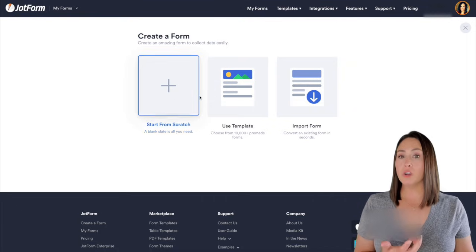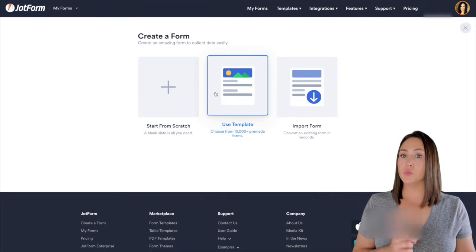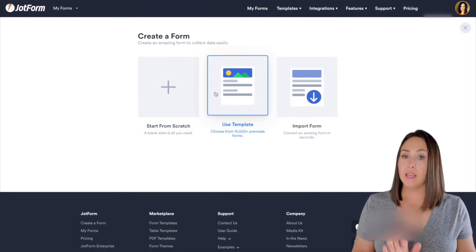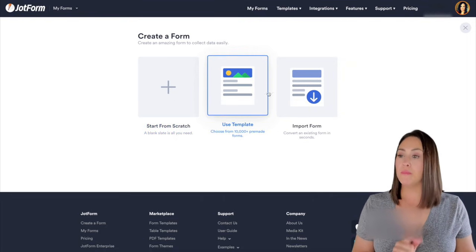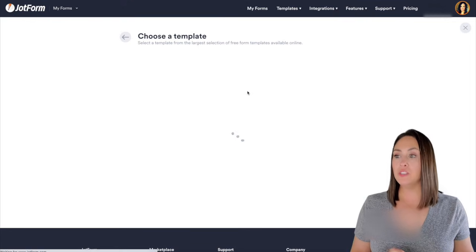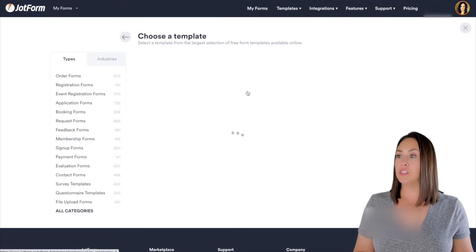We can also start from scratch, which is what I normally do, but JotForm, like I mentioned, has a ton of templates. So let's check out the templates first.